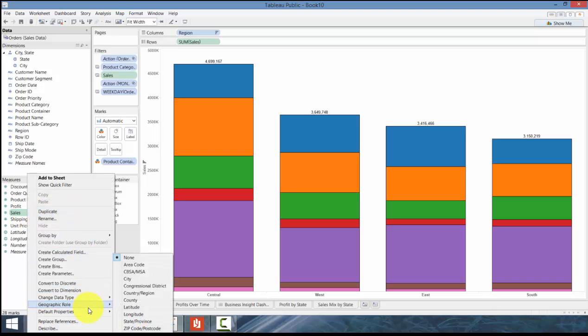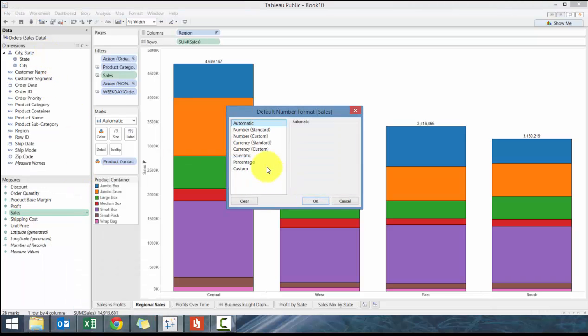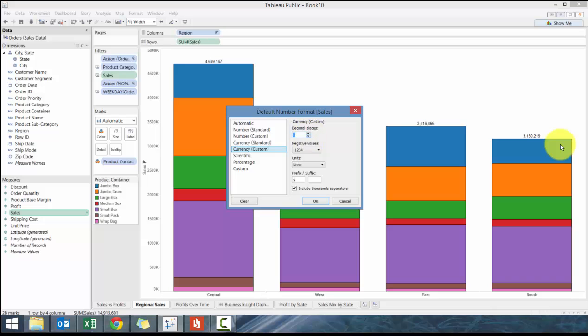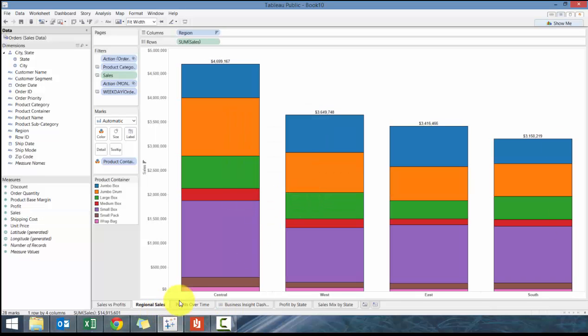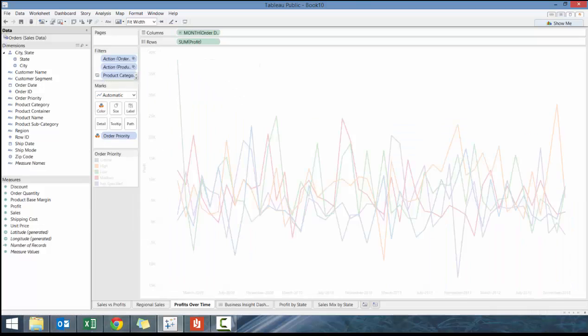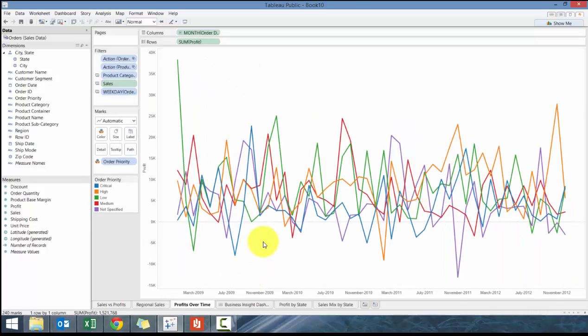I'm going to change the sales default property to currency custom with no decimal places. That's good.